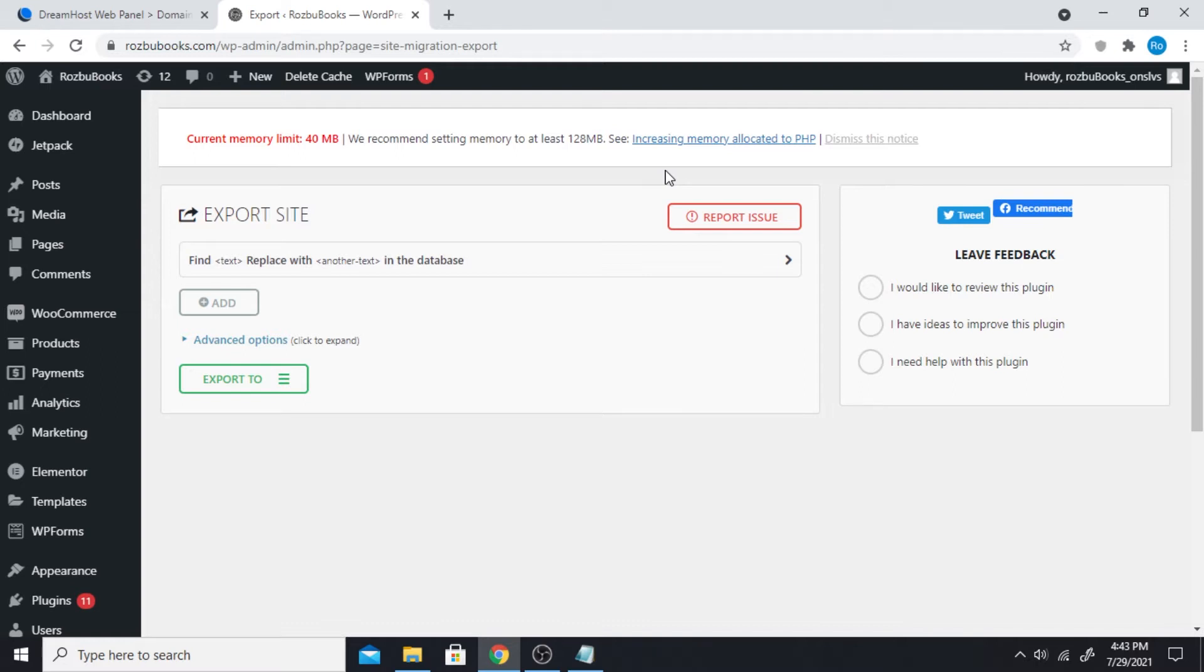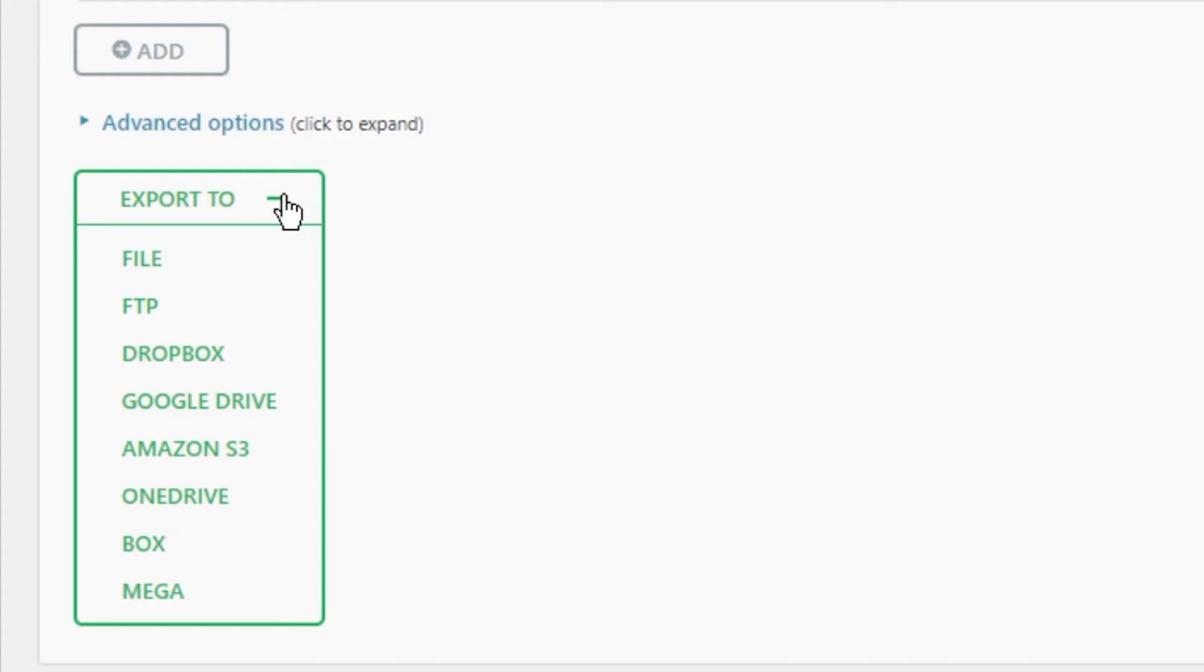Mine was like 500 megabytes and it has a lot of pictures. So it can be very less if it's just text with less images. There's an export to option, you click on that, and click on file.